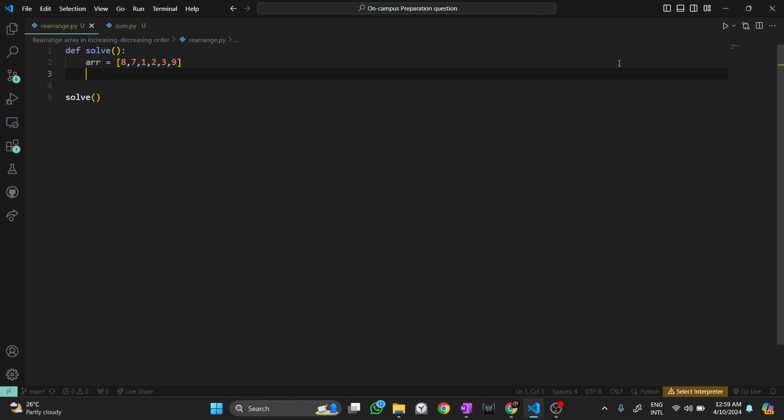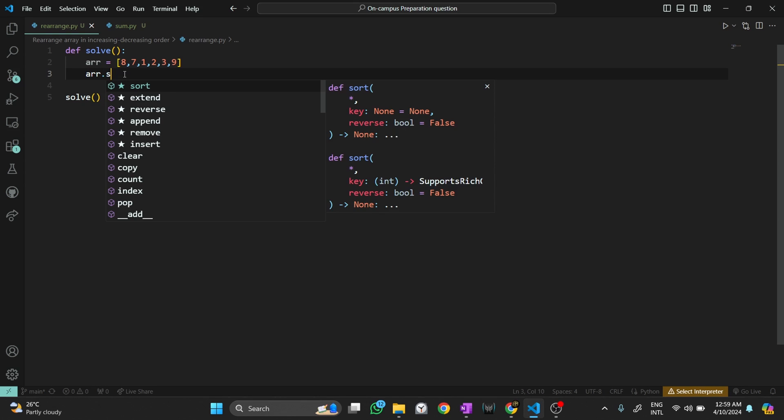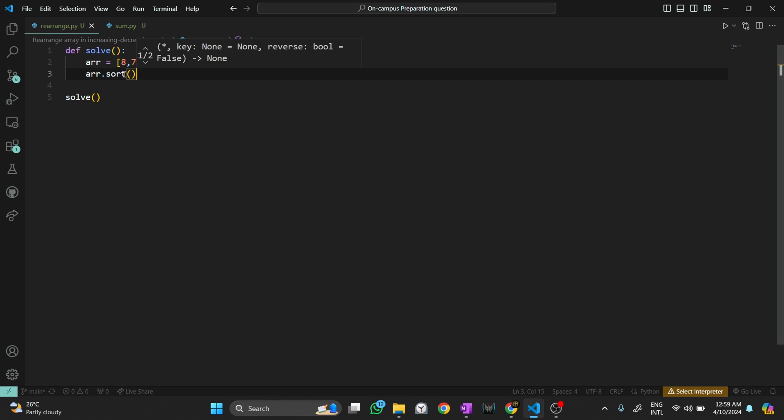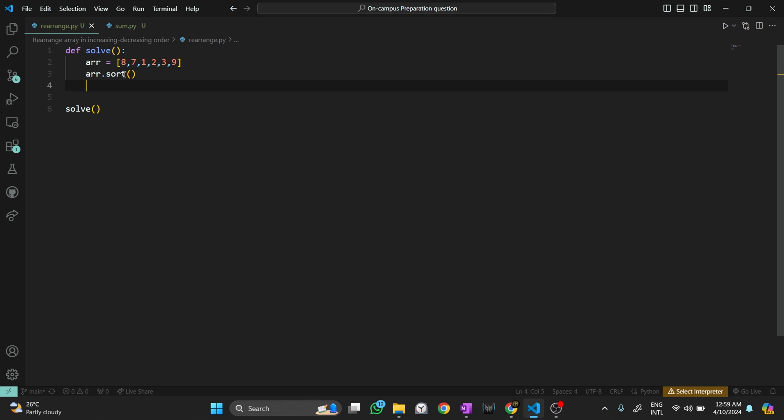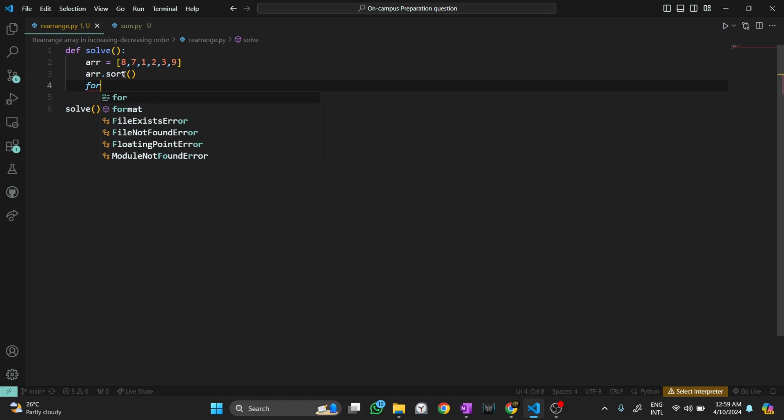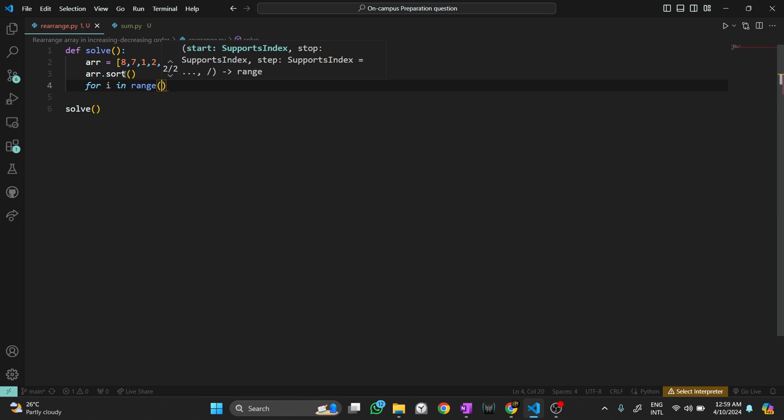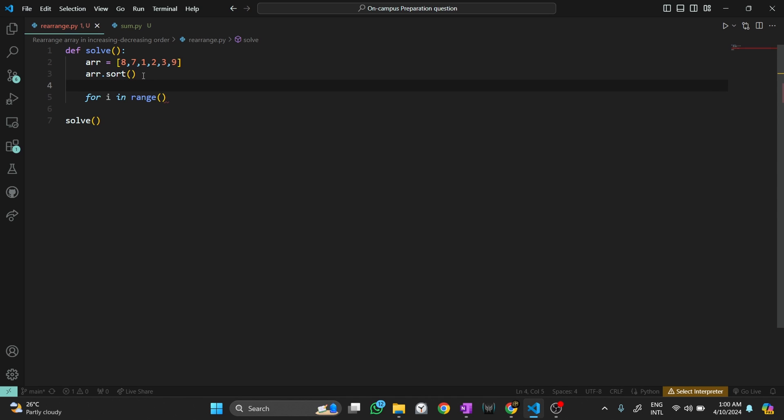Let me cut this. I have a sample array here. What I will do, I will sort it first. I'm using this inbuilt function sort, it will sort my array.